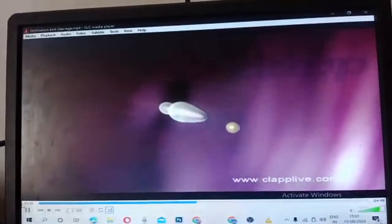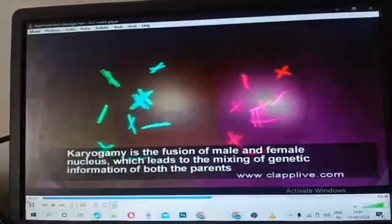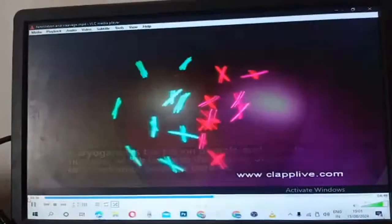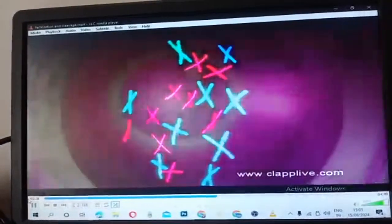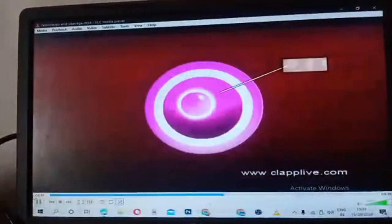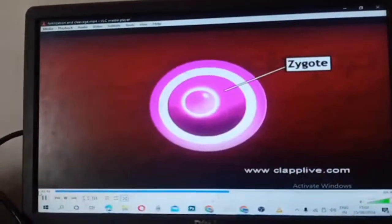The sperm nucleus moves to the egg nucleus and fuses with it. This is called karyogamy, which leads to the mixing of genetic information of both parents. The resultant cell is called a zygote, which is diploid.